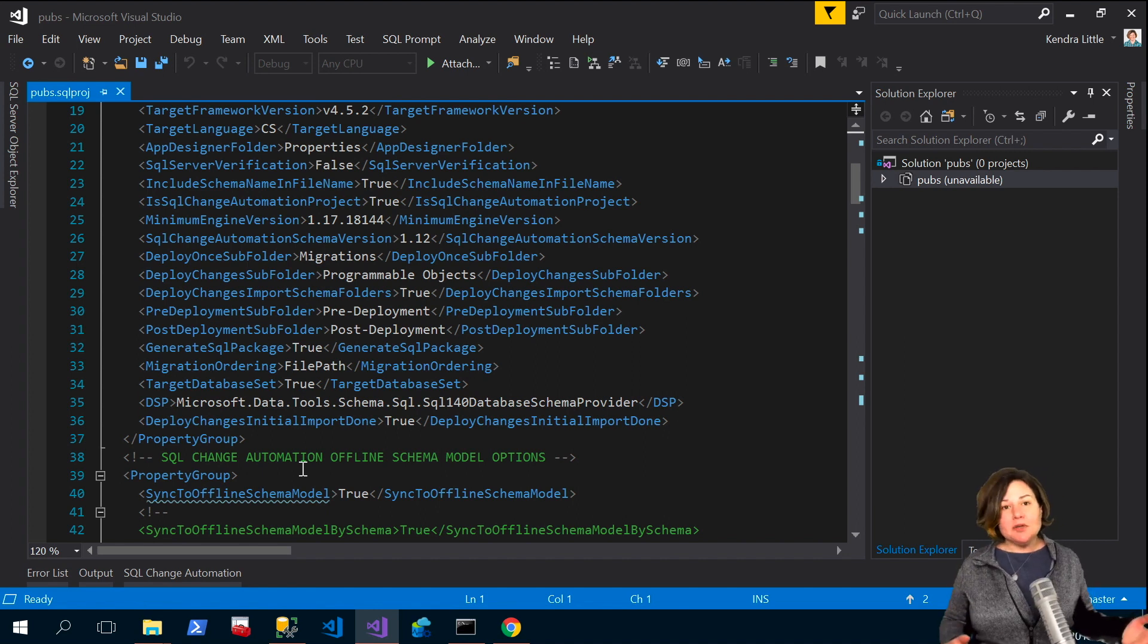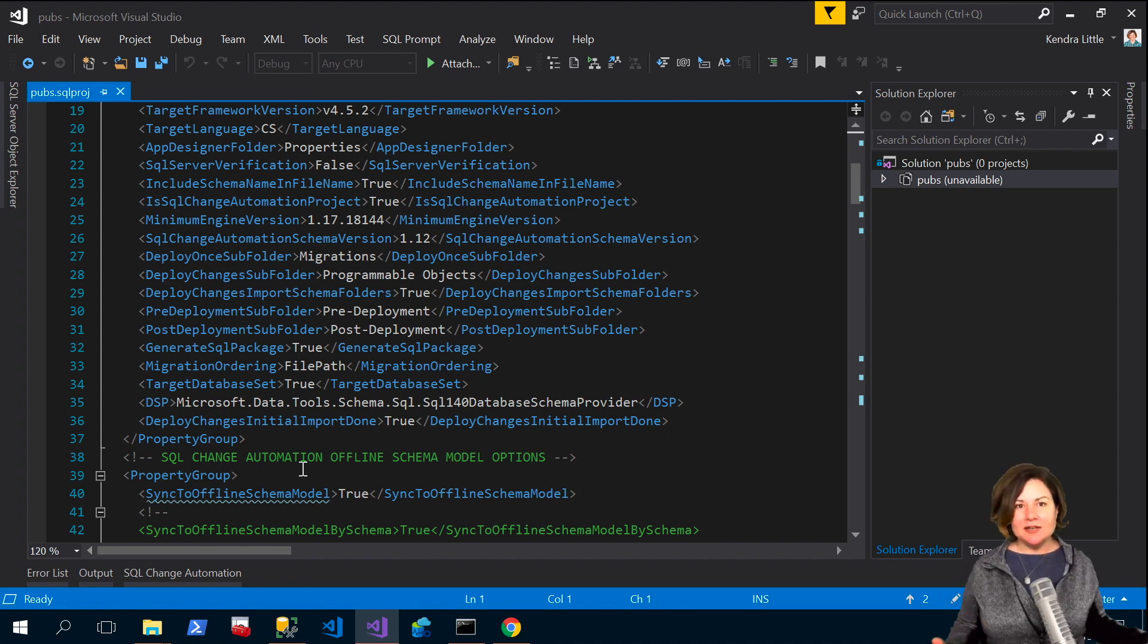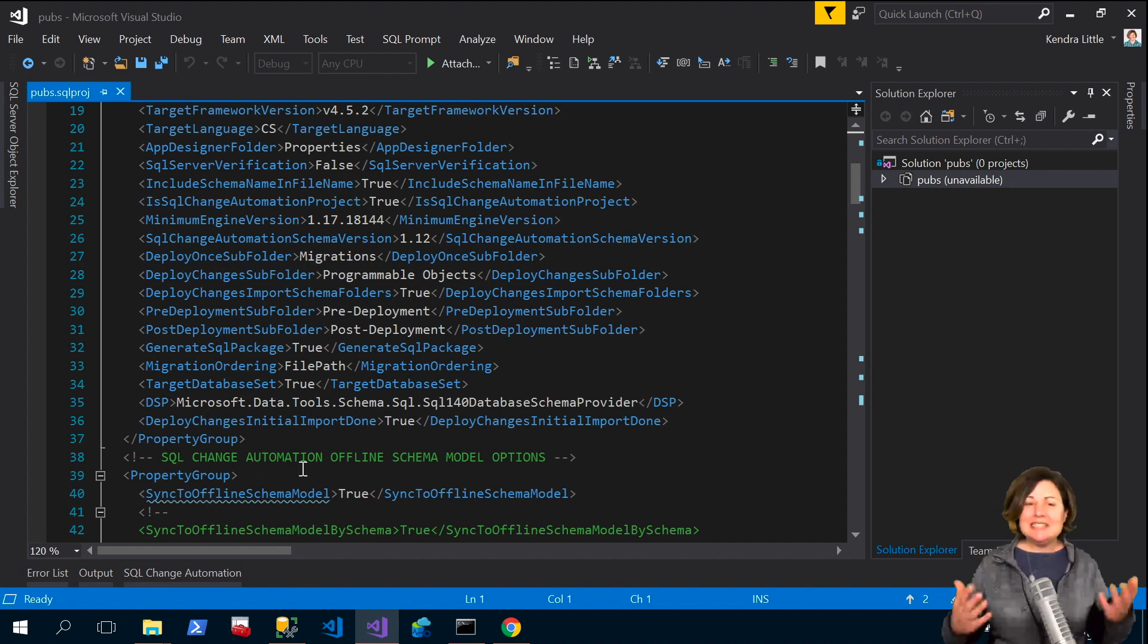Now you might wonder hey don't I care about data compression all the time? Well it depends who you are.